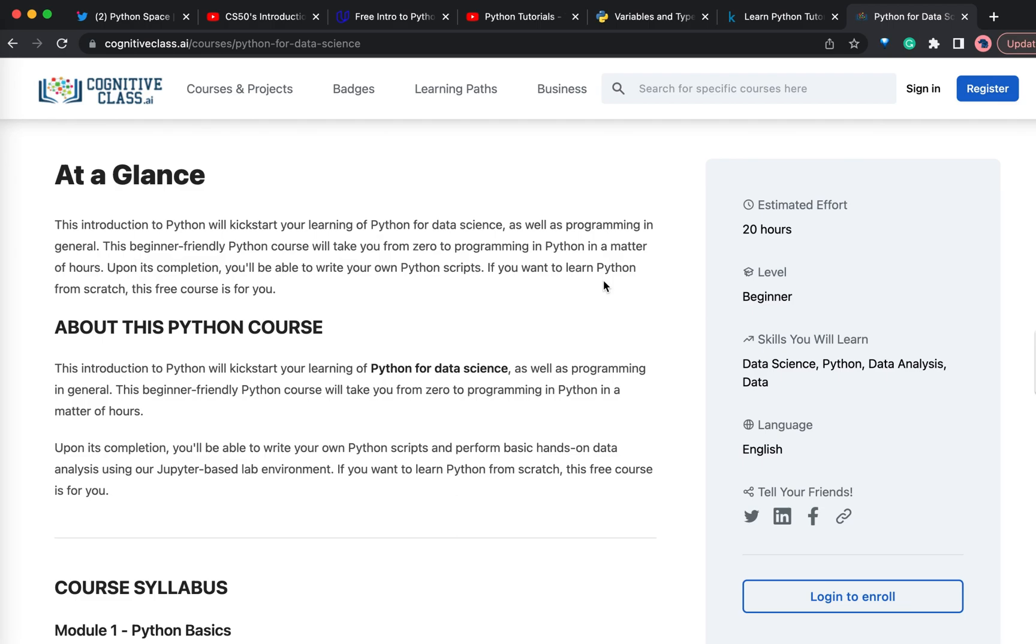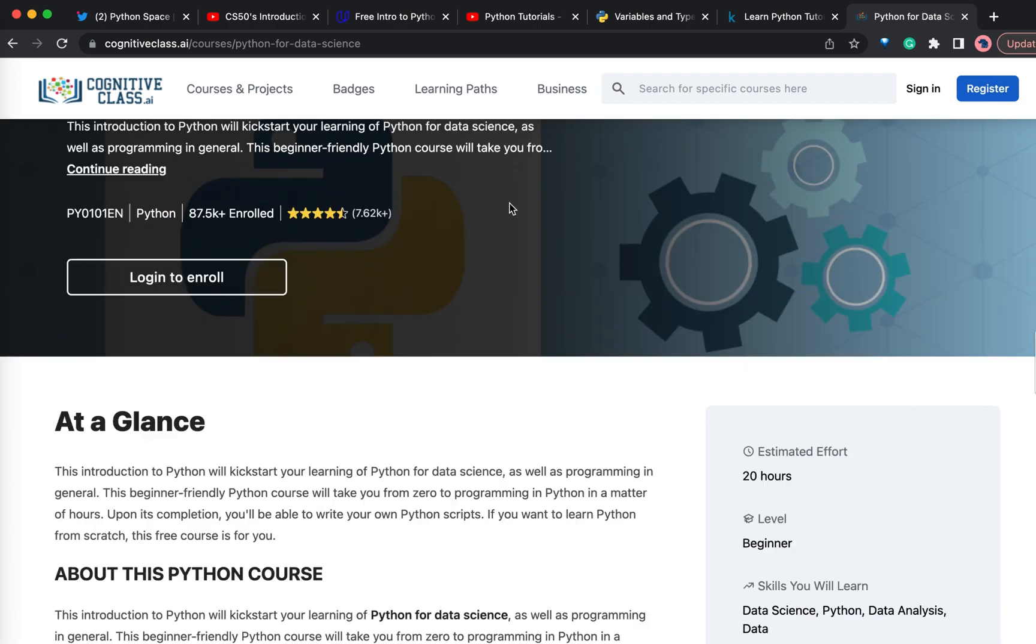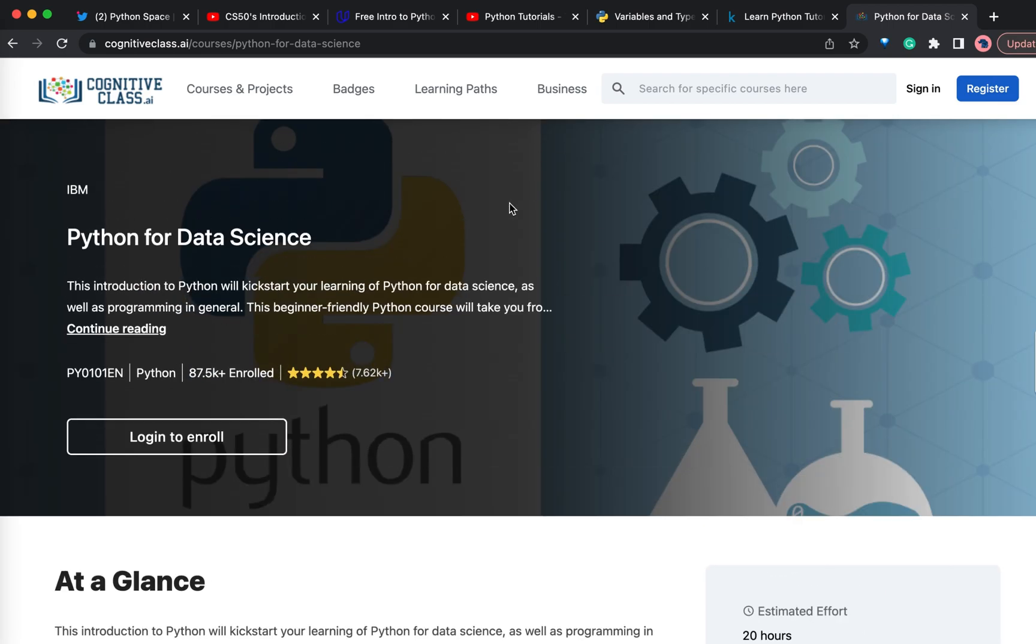All the courses I have shared here are completely free and we need not pay any money. Sign up for any one of these courses. But the important point here is we need to complete the course, which means we need to do the course from beginning till the end. We should not leave the course in between.